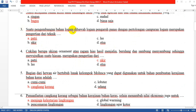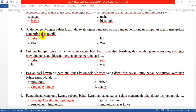Soal ketiga: Suatu pengembangan bahan logam di bawah logam, pengaruh panas dengan pertolongan campuran logam, merupakan pengertian dari teknik apa? Jawabannya yang A: teknik Patri. Teknik Patri ini menggunakan energi panas.